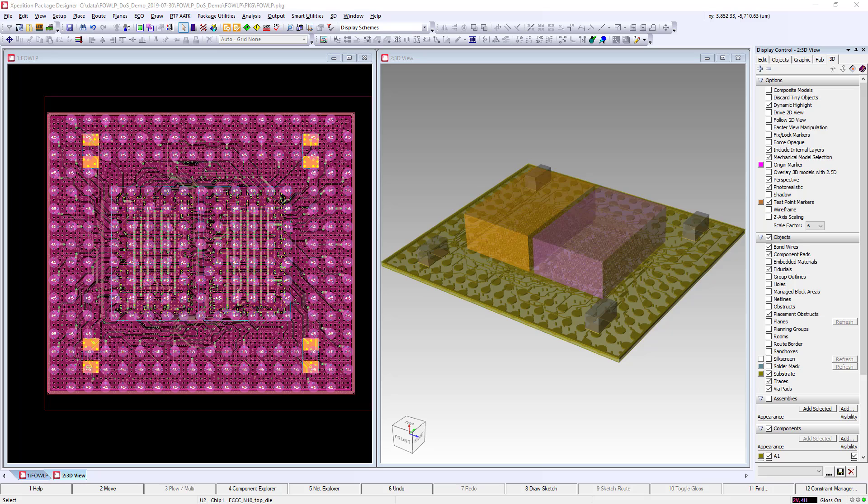Connectivity driven and DRC correct with real-time awareness of dynamic planes, the Sketch Router enables fast layout implementation to innovate your 3D package architectures. Thank you for watching and be sure to look for more content on the Expedition Advanced Packaging tools.